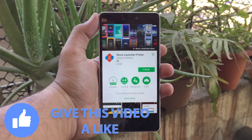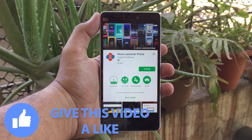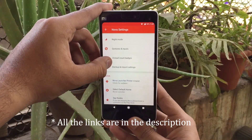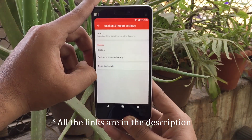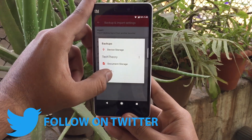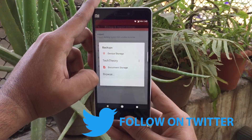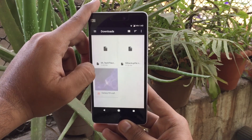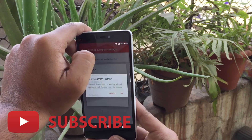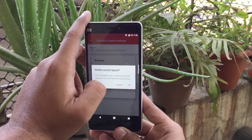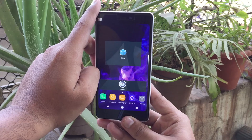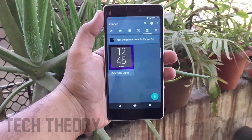The first app you need to download is Nova Launcher or Nova Launcher Prime — the link is in the description below. Once you install the app, go to Nova Launcher settings, then go to Backup and Import Settings. From there, go to Restore or Manage Backups, select the downloaded file linked in the description, and click OK. This will give you the Samsung S9 layout on your Android phone via Nova Launcher.